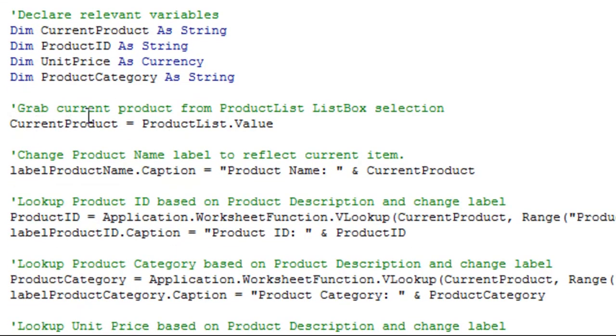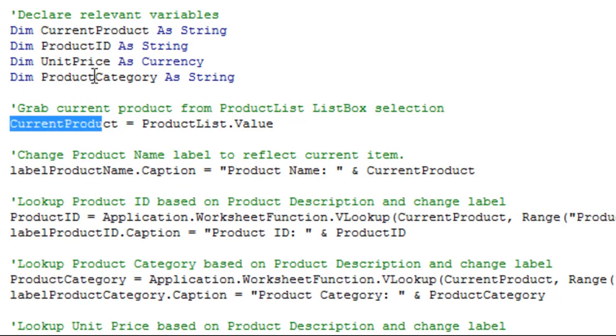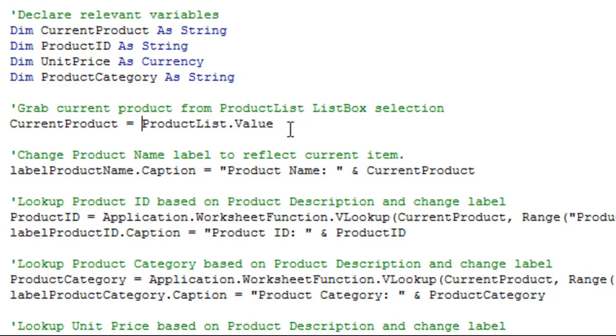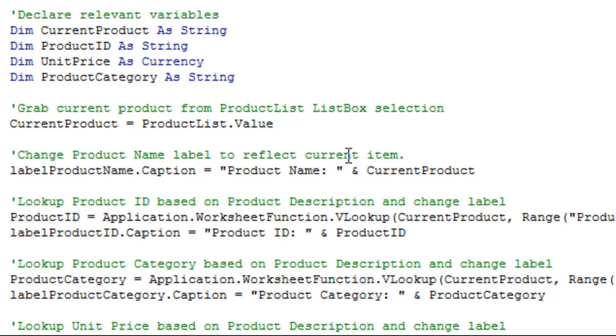This item, as you can see, grabs the current product. So current product, which is my string up here, is going to equal whatever the product list value is. So that's whatever is currently selected. And since this happened whenever someone clicks it, it should be whatever they clicked. Then, what we're going to do is change some of the labels, like you saw, to reflect the items in the product. So we'll change the product name, the label for it, to reflect the current item.